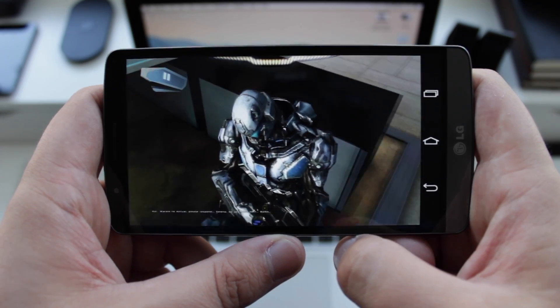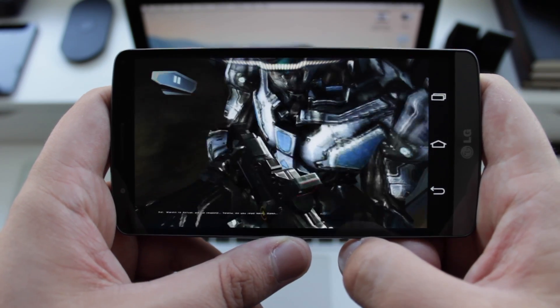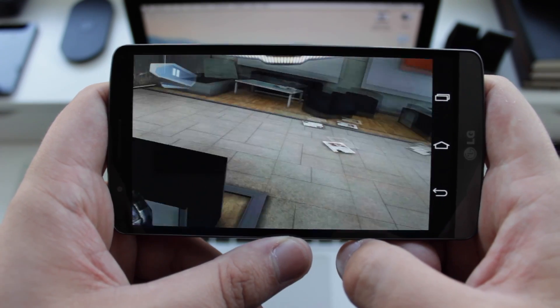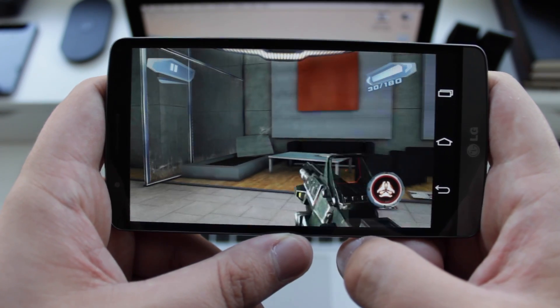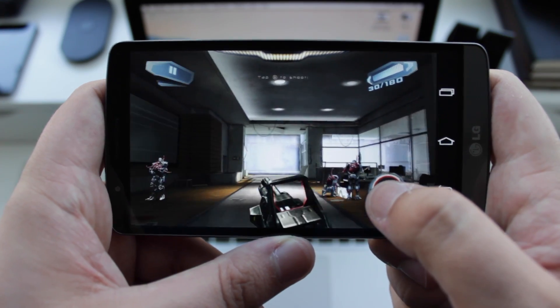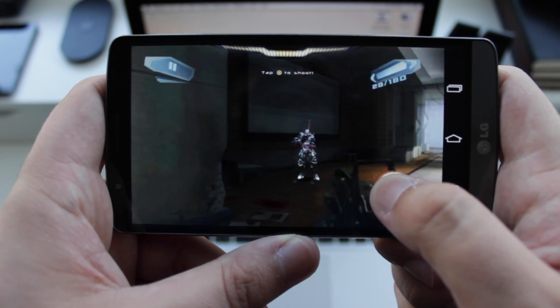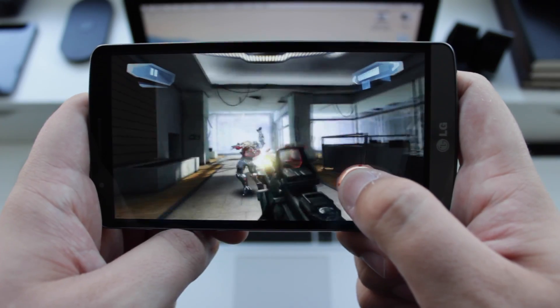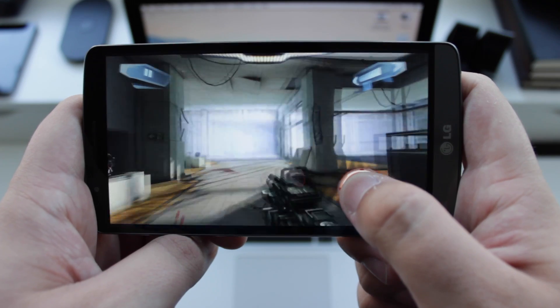The LG G3 has an on-screen navigation bar. Unfortunately, it's going to get in the way of some games like Nova 3, which I'm playing now. But what if I could tell you you could get rid of those navigation buttons altogether to get a fully immersive experience?